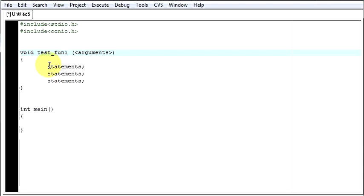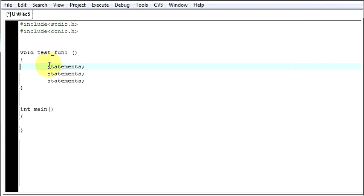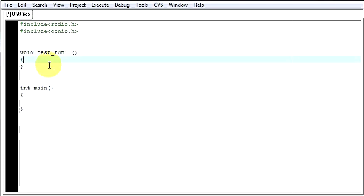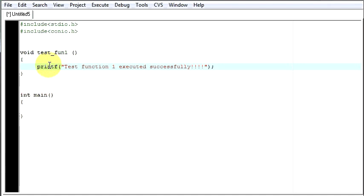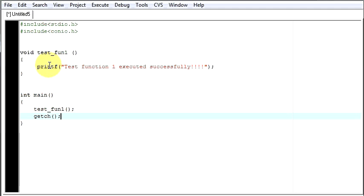So this will be my test function one. For this demo I will not be using any arguments; I will be simply using the void function. In this function I will say: printf 'test function one executed successfully.' So this is what I am going to print in this statement. Then in my main function I will call test_fun_one with a semicolon. So what I am doing over here is I am calling my function.